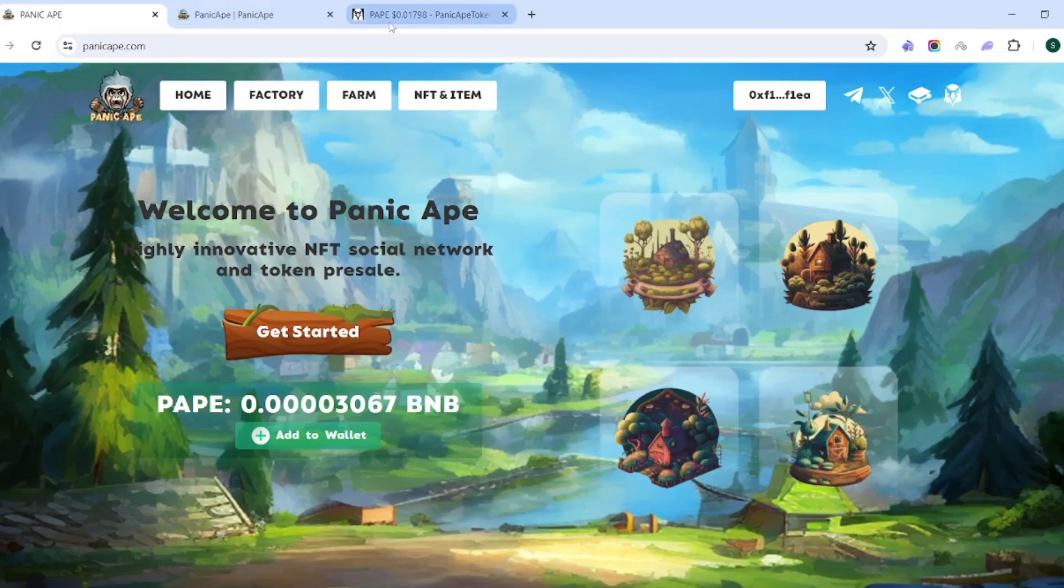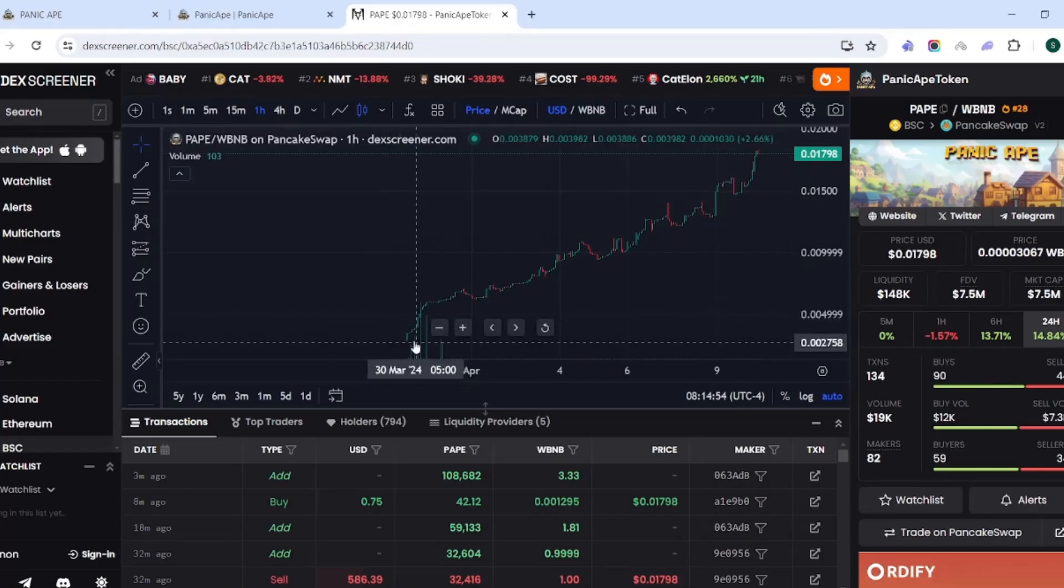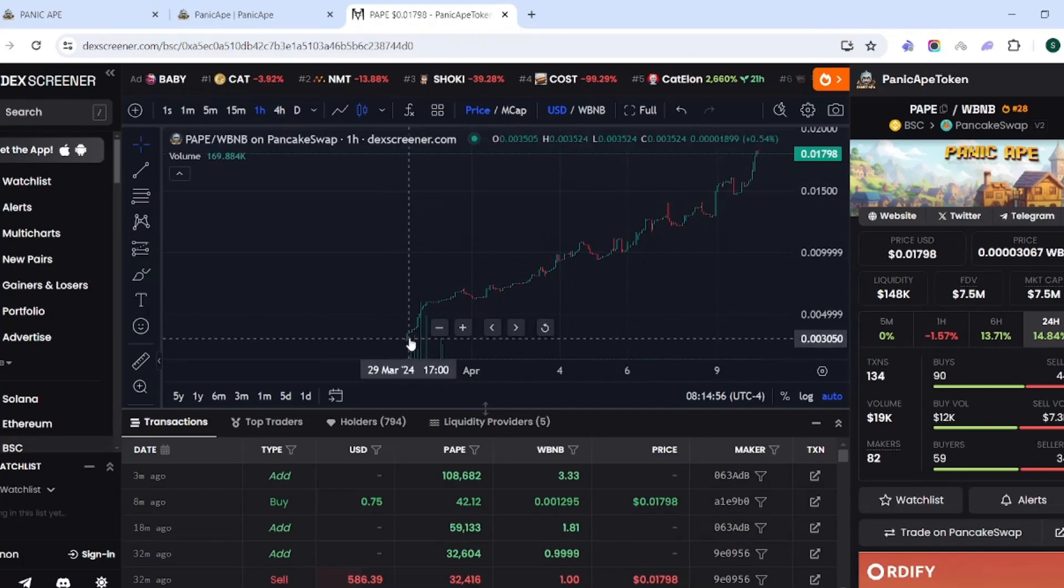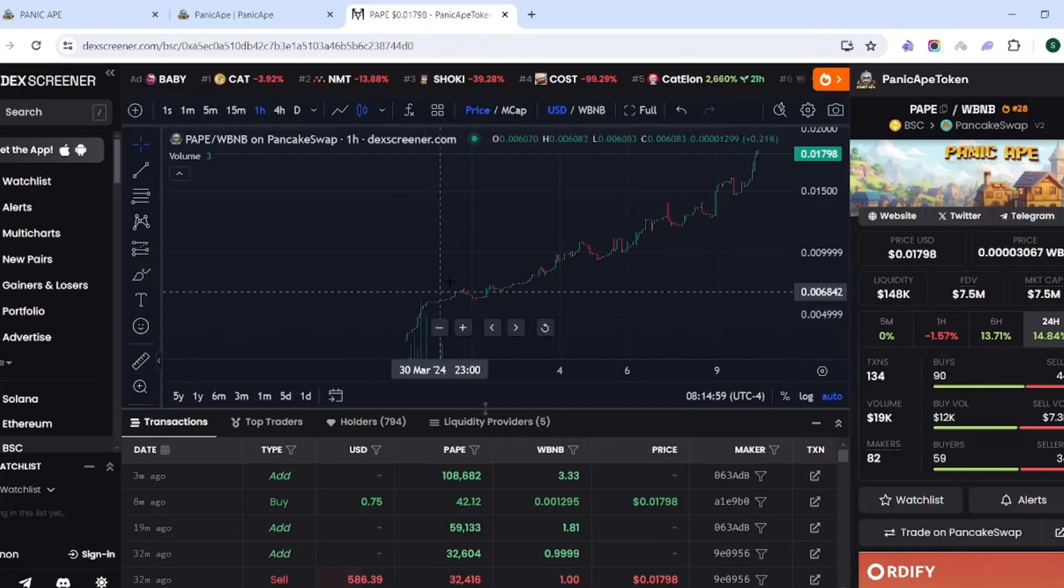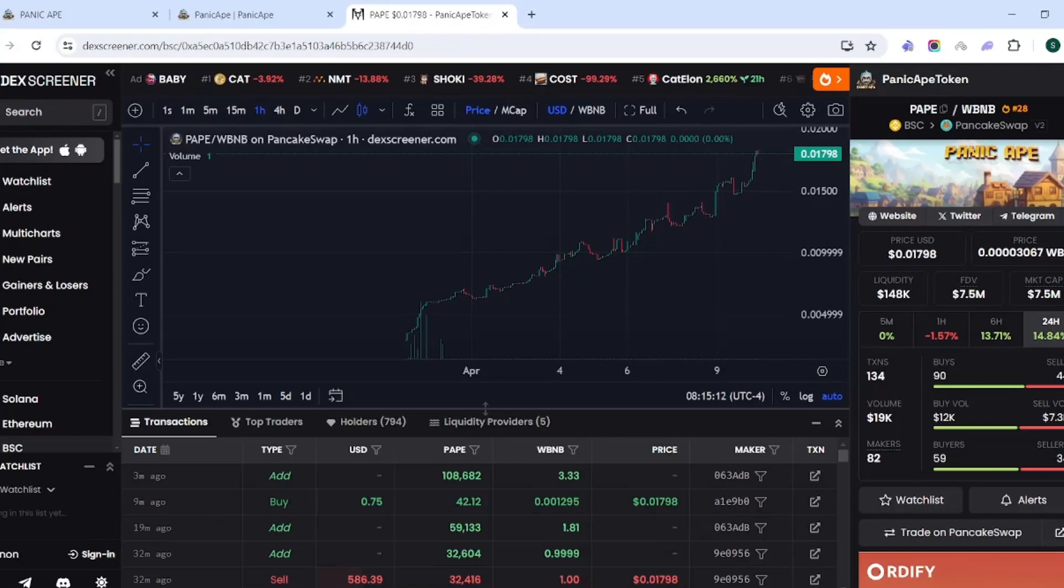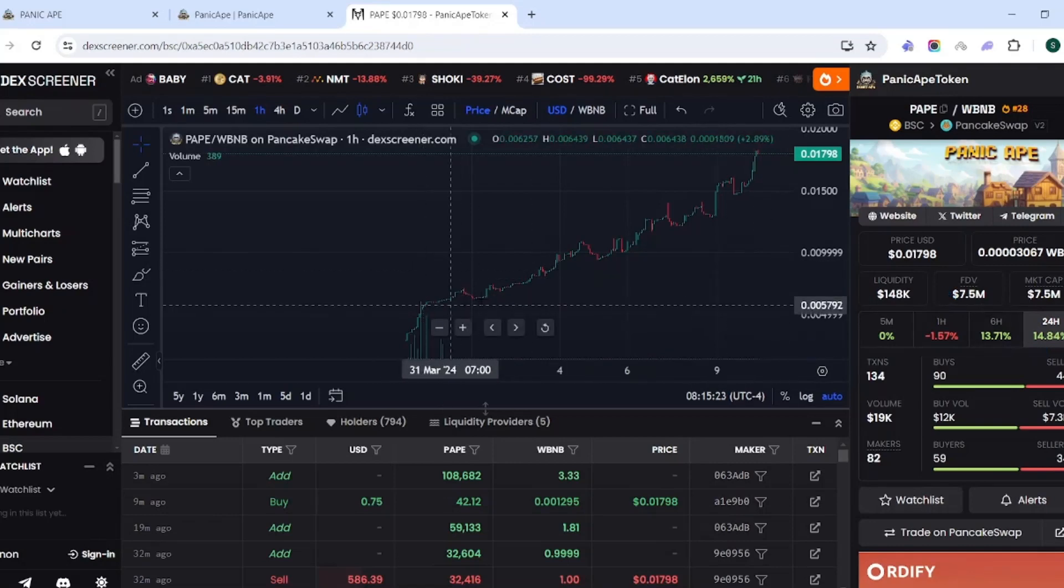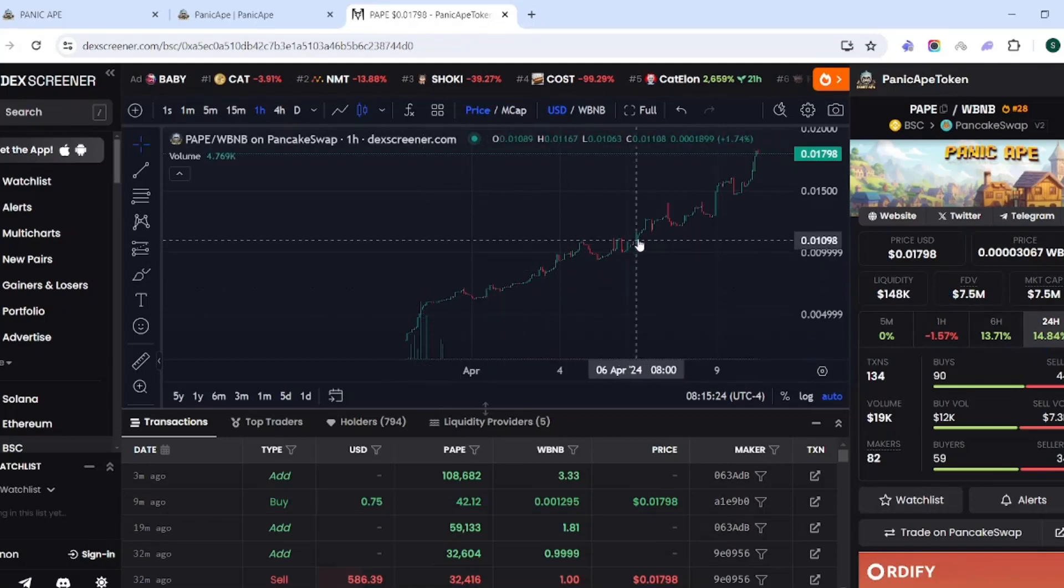Let's look at the price currently. The price is actually looking pretty good. As we can see, this launched around the end of March, so we're a little less than two weeks in. I don't believe this is a correct market cap, sometimes DEX screener's a little wonky, but you can see this is number 28 trending. 148,000 worth of liquidity, a market cap saying it's at 7.5 million. In the past 24 hours was sitting at a 14.84% price increase, and this chart looks pretty healthy.